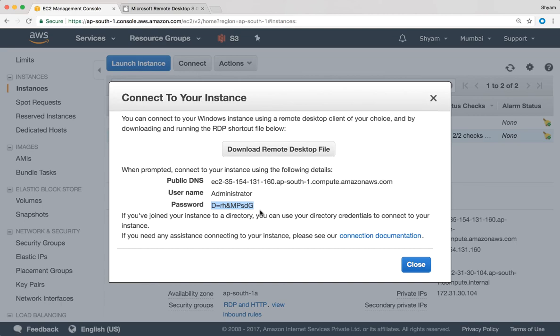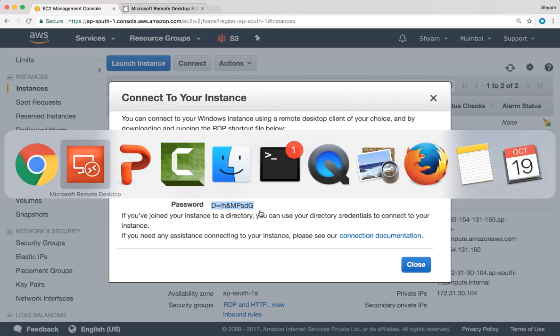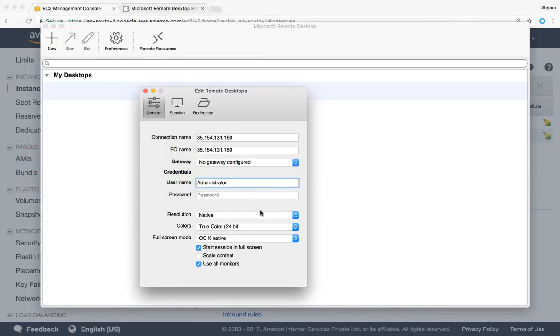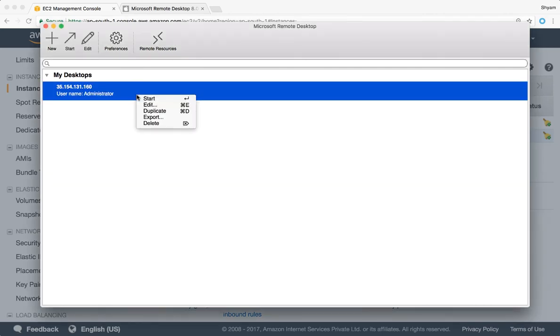Go back to my tool and put that in the password section over here and close. And I can say right click and start. Before you do that, make sure that you've allowed remote desktop connection in the security group section. Let's check that first.